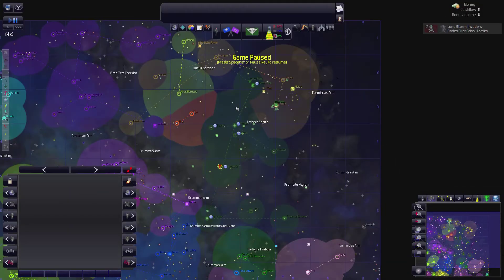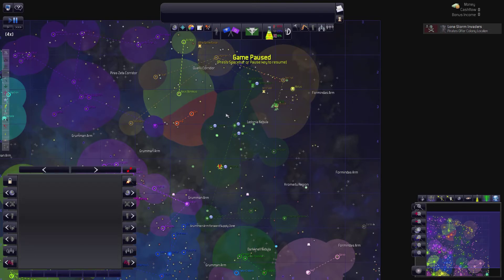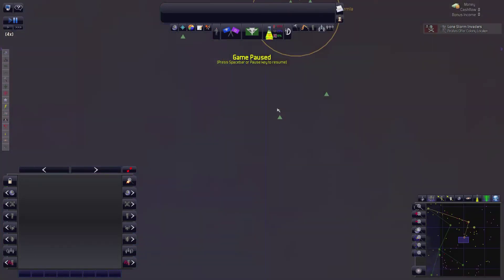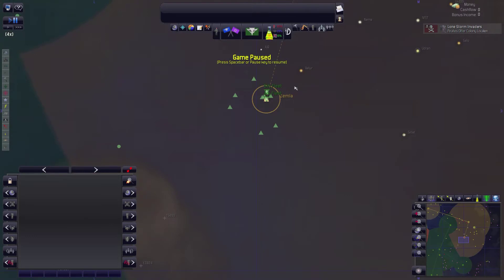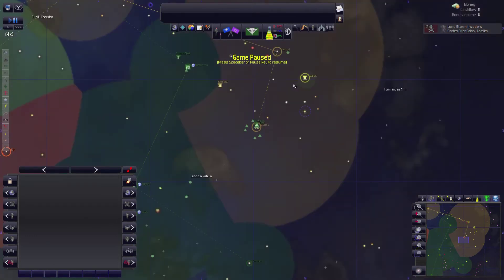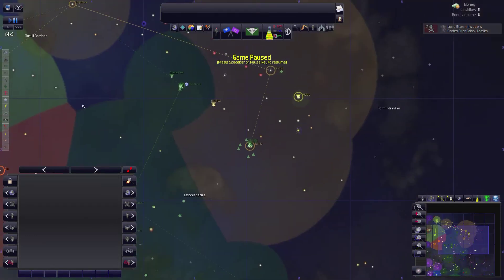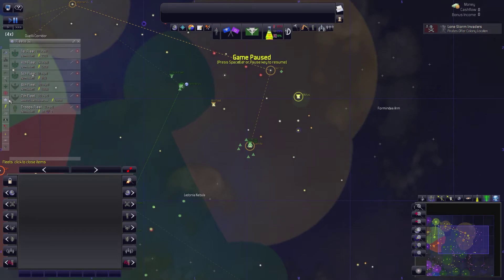Hello, I am Icebeast and welcome back to Distant Worlds Universe. So we're going to keep moving here with our ill-advised war with the Borg. We're doing okay war-wise.